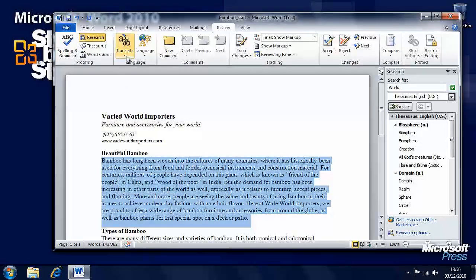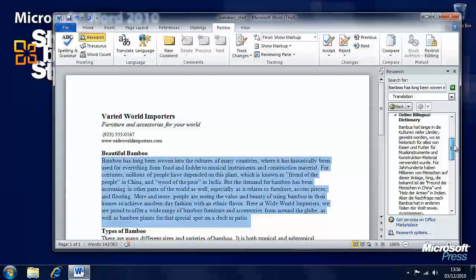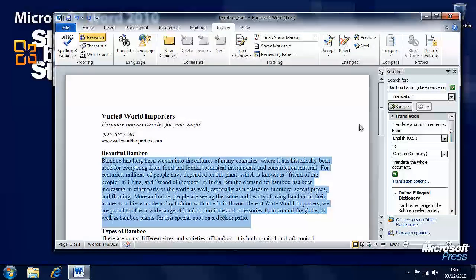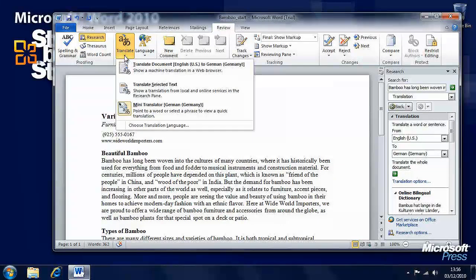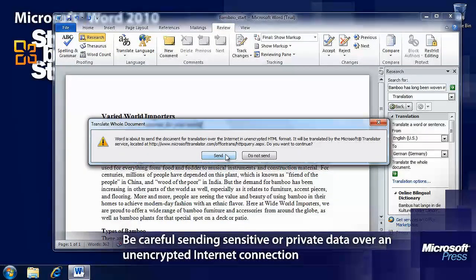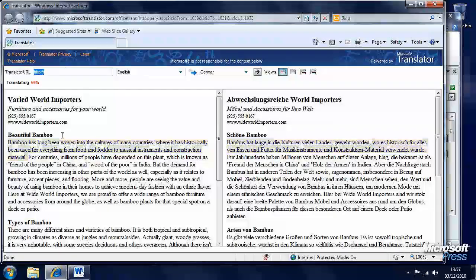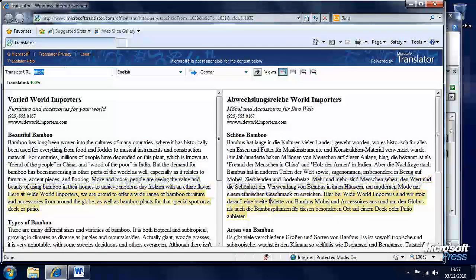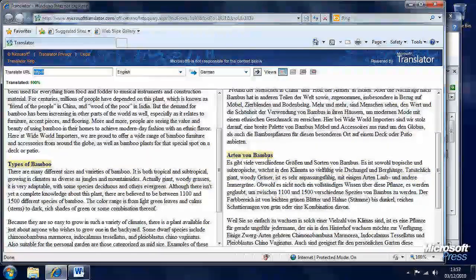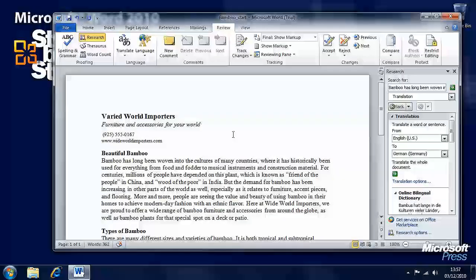If we select a different piece of text and hover over it, the translator appears again with the translation for that text. We can also select a whole paragraph, click the down arrow, and select 'Translate Selected Text' from the ribbon — a translation then appears in the research panel. We can also translate an entire document, though you'll need an active internet connection for this. Clicking 'Translate Document' will warn you that information will be sent unencrypted over the internet, so use caution with sensitive documents. On the left we have our English document and on the right the same document in German.